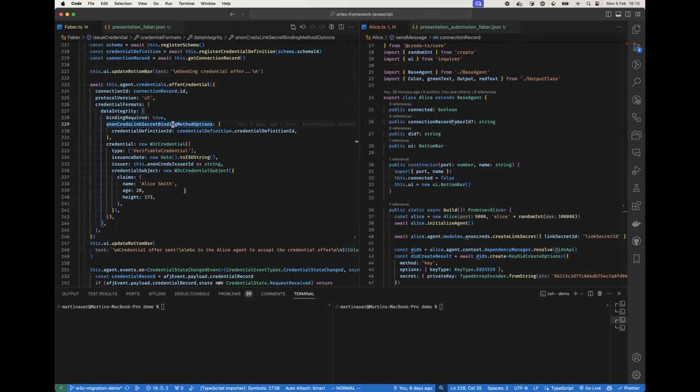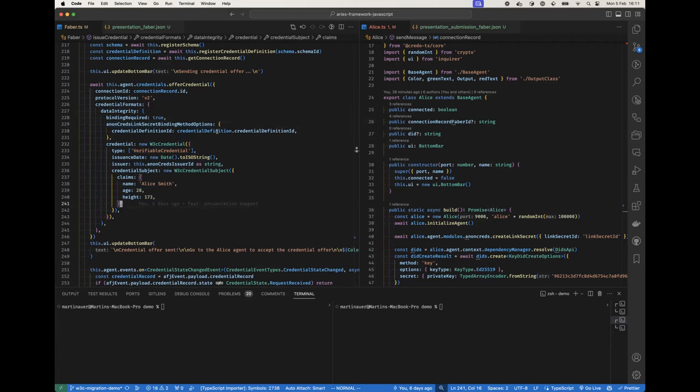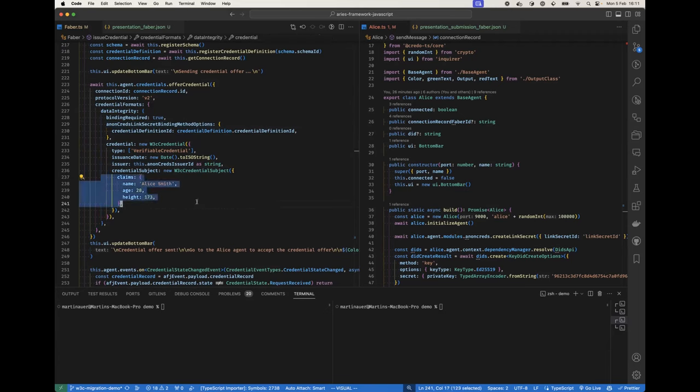And we also pass in the W3C credential. Here it's not a verifiable credential yet, just the W3C credential. The claims match inline with what is contained in the schema obviously.